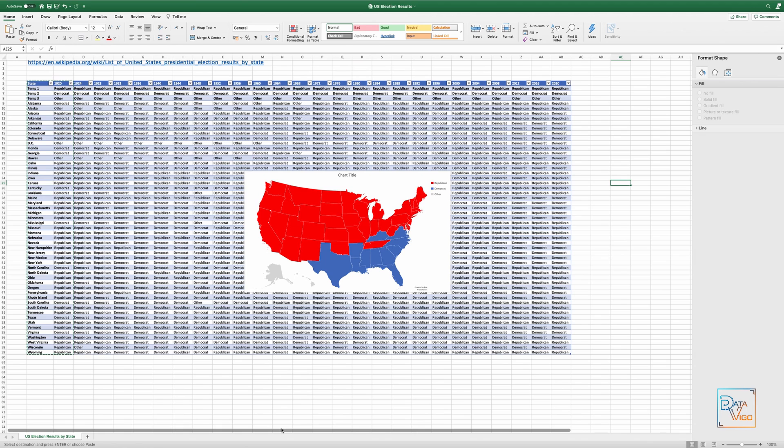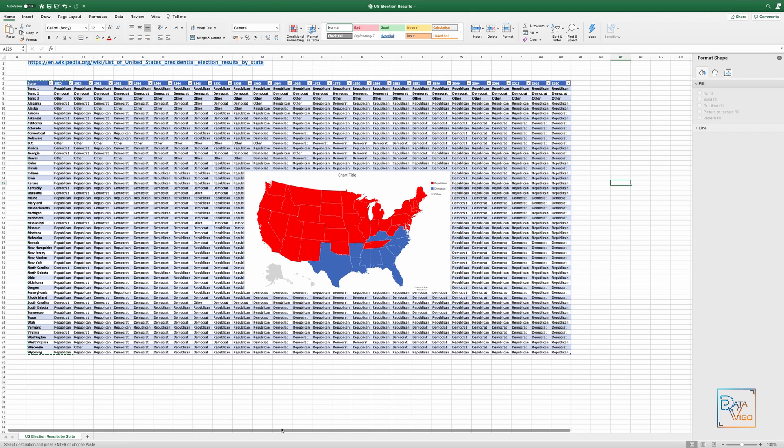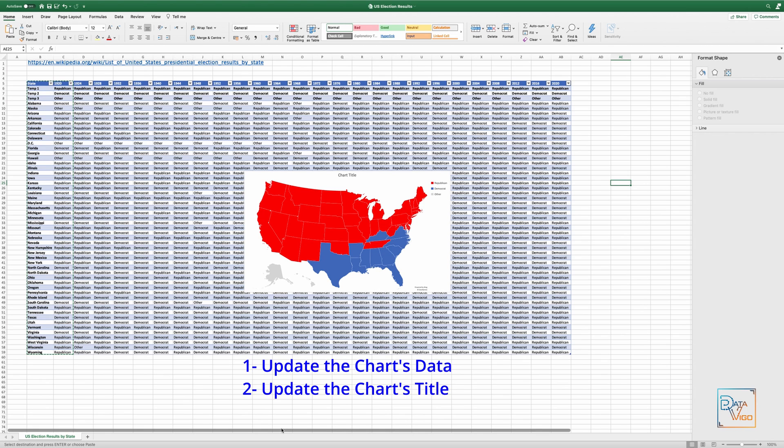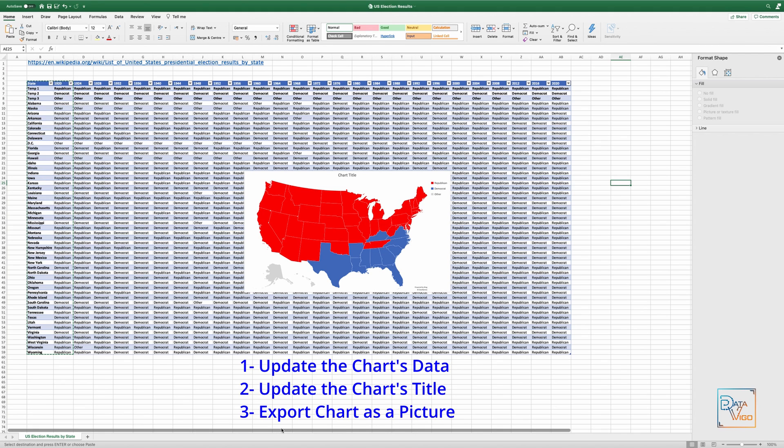We are going to use Visual Basic for Applications or VBA to automatically create map charts for each election year and export the charts as a picture and save them in a folder. In summary, these are the main steps that we need to consider in the code. For each election year, we first need to update the data series of the map chart that we created and make sure that the data for the year is chosen. Then we need to update the chart's title and finally export the chart as a picture, which can be a PNG, JPEG or other picture formats that Excel supports.